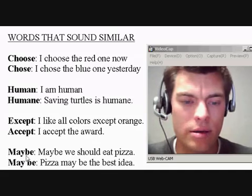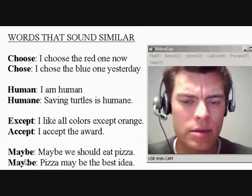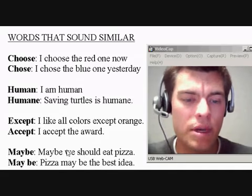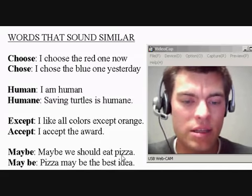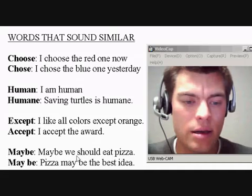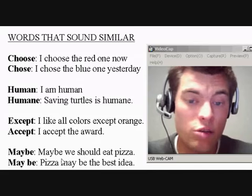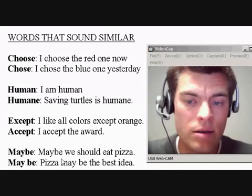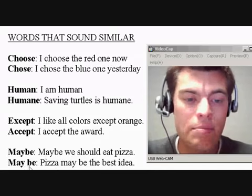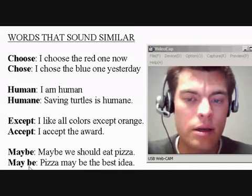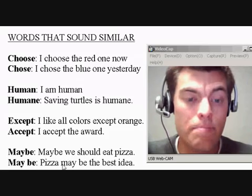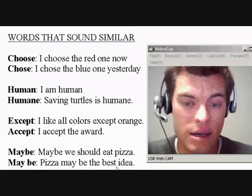Maybe, and may be. So in a sentence: maybe we should eat pizza. That's like yes or no — should we eat pizza?